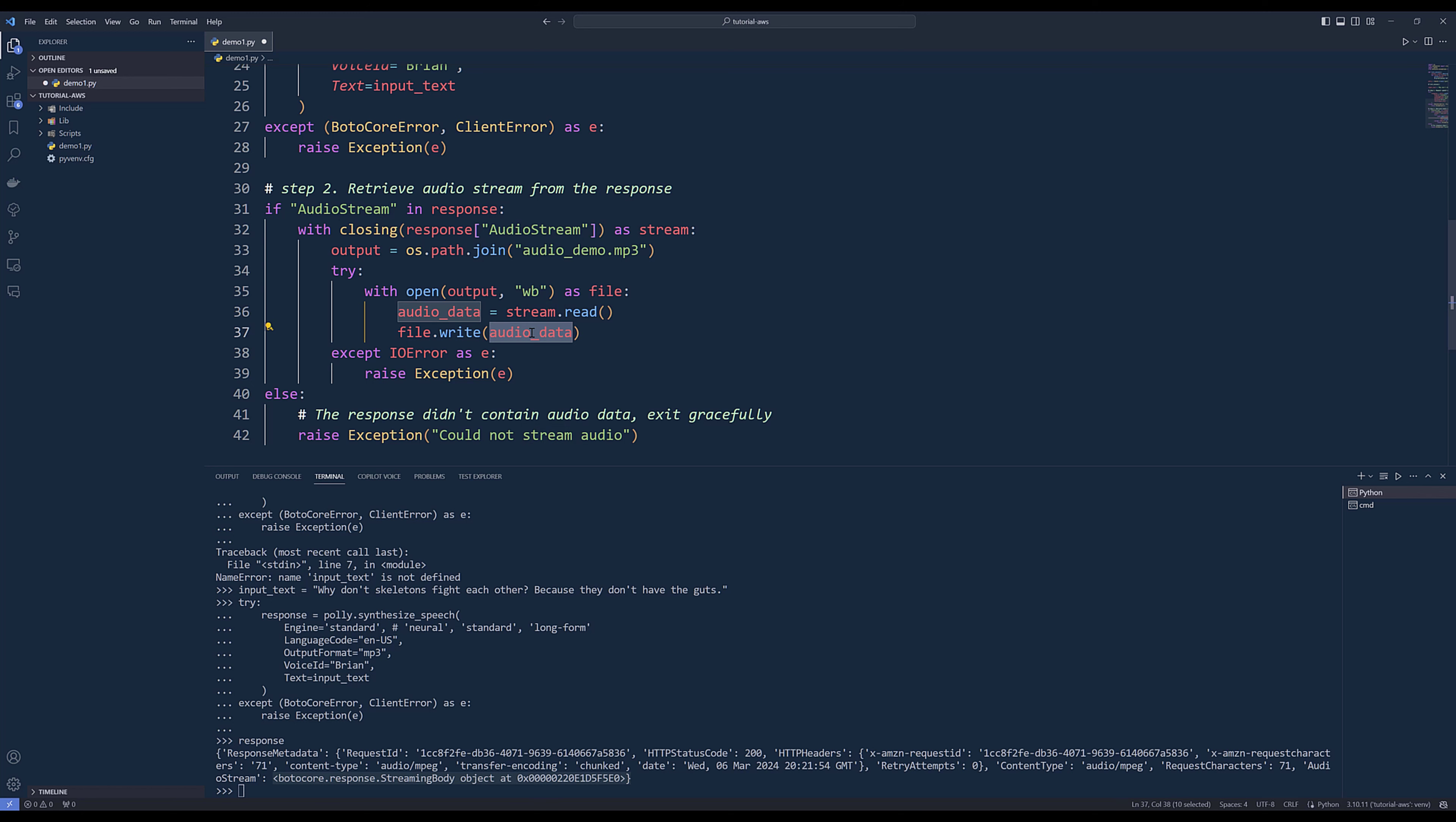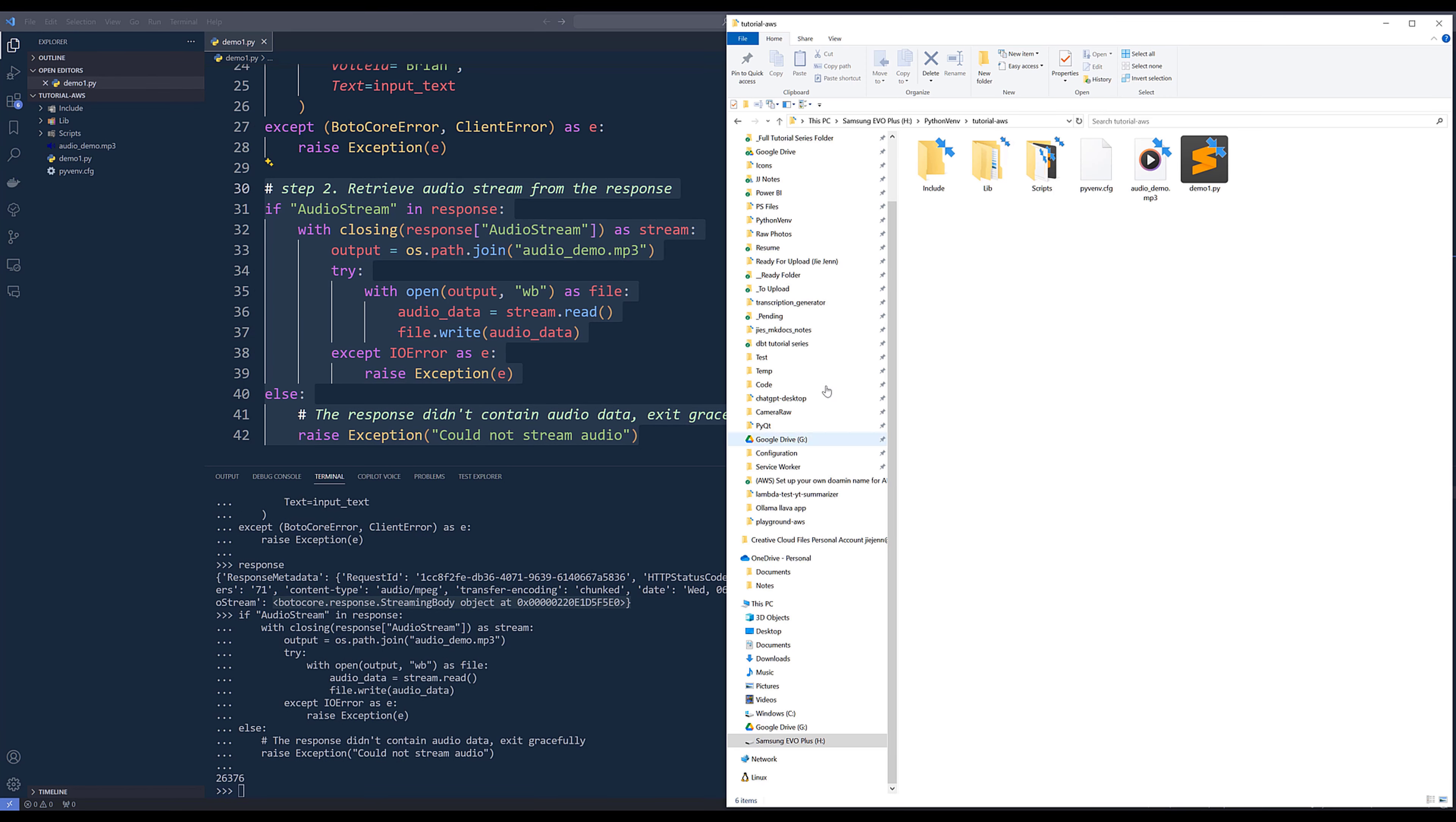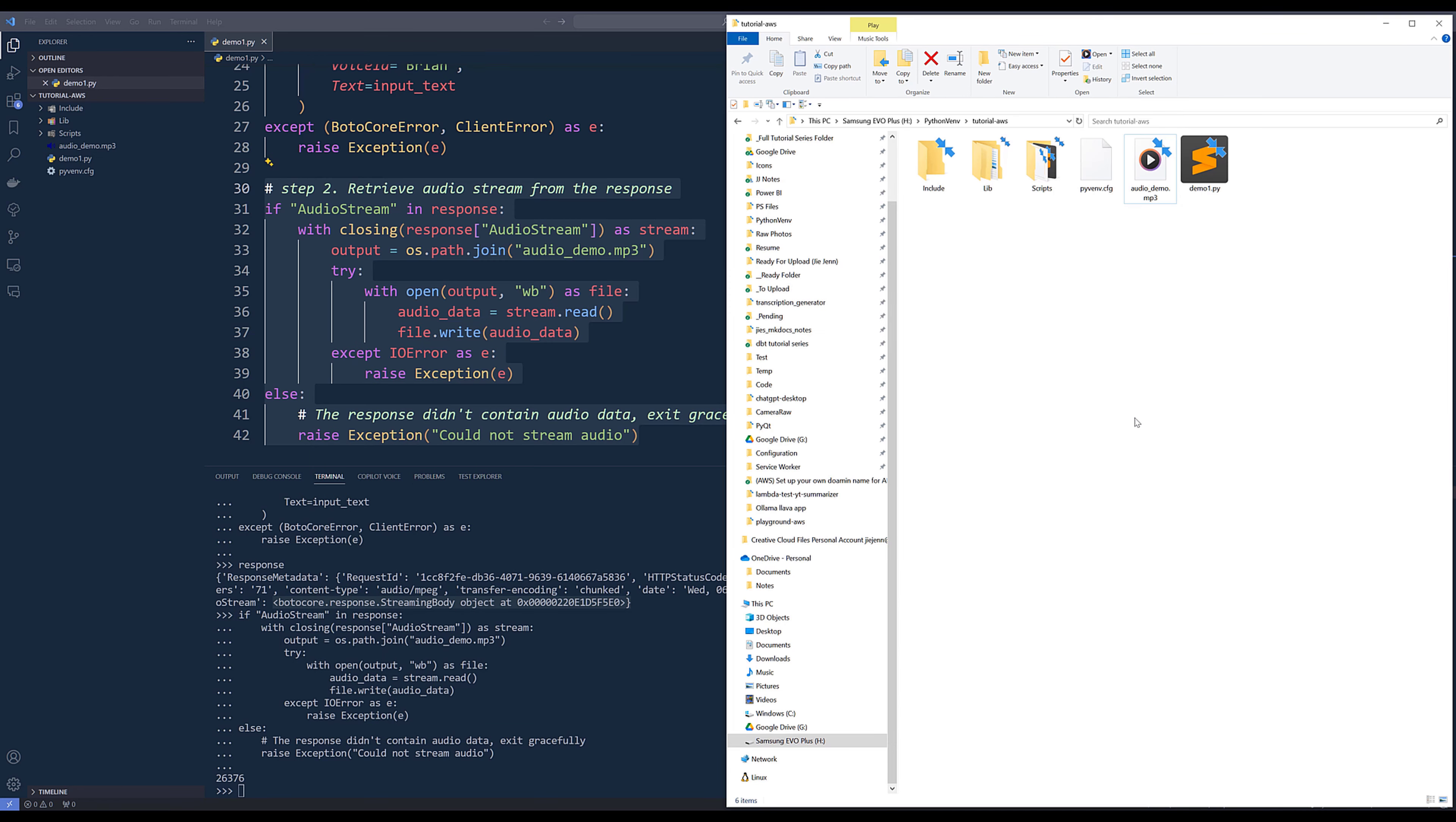Then we go ahead and run this procedure. This will create the audio demo MP3 file. If I play the audio, I don't think you can hear it because my system sound is turned off. But you get the idea.